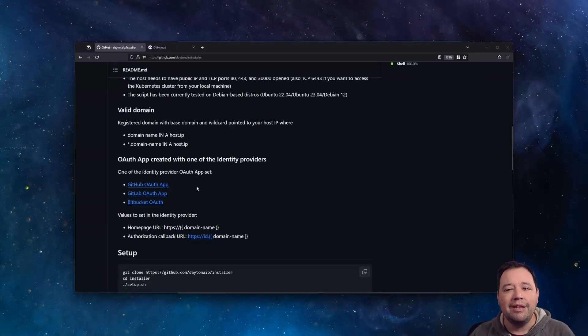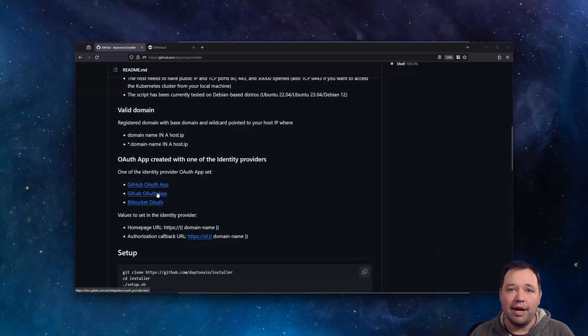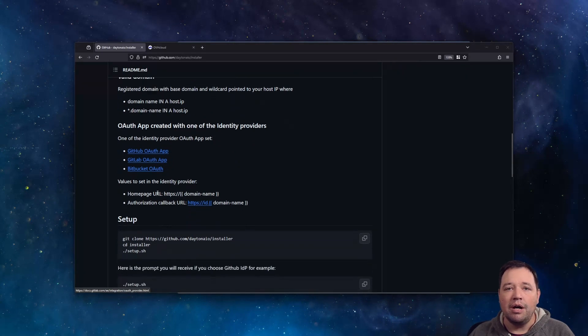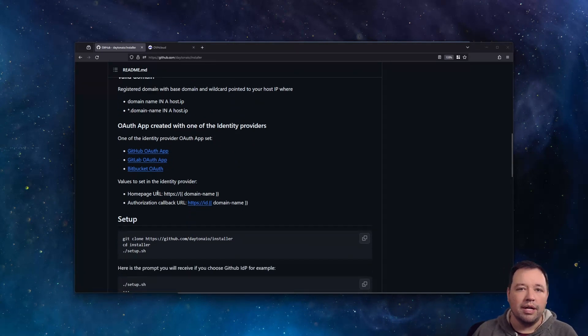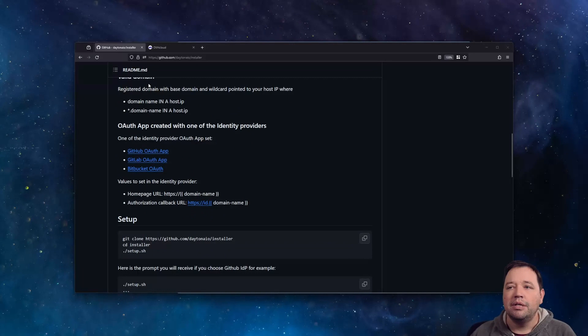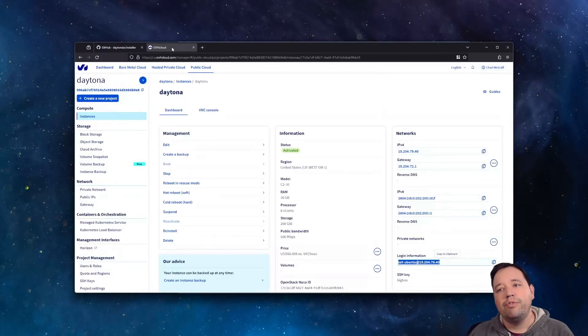You're also going to need that domain name when you go set up the GitHub OAuth app or Bitbucket or GitLab or whatever you're going to end up using. Then head over to OVH.